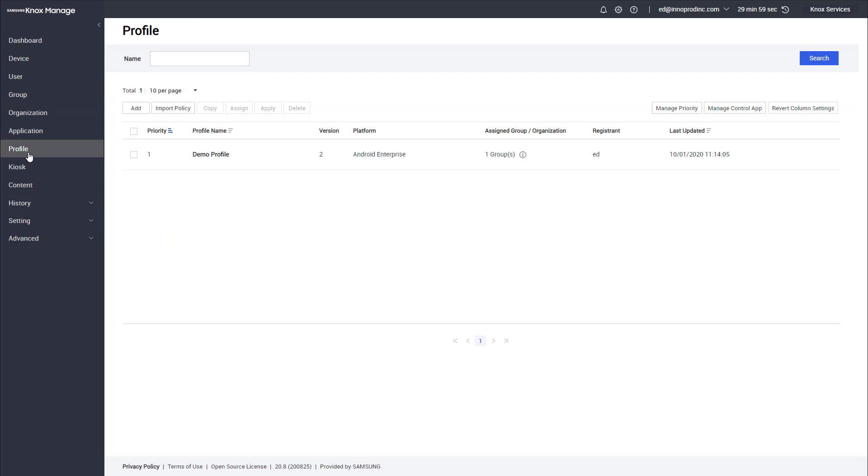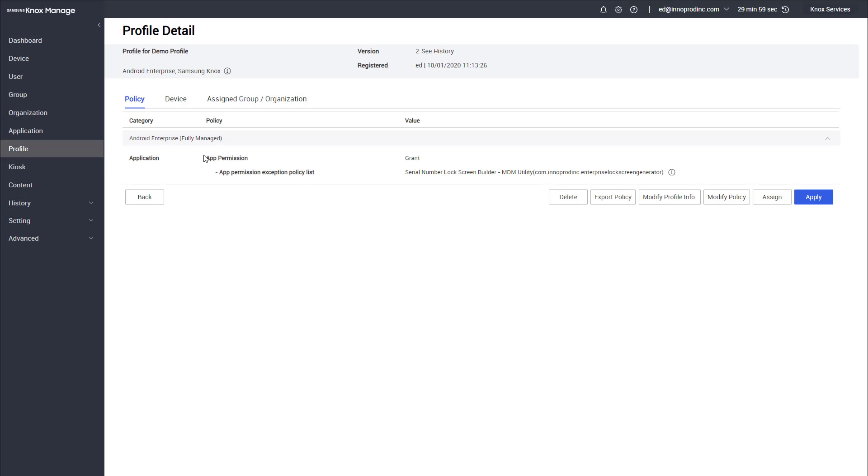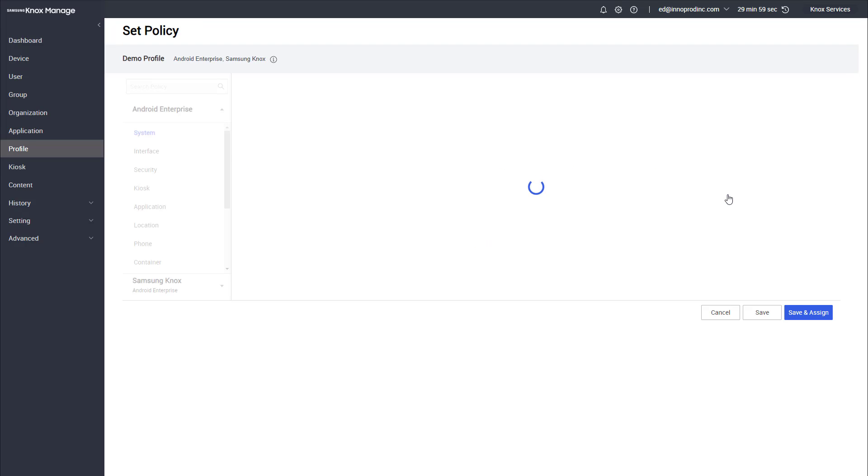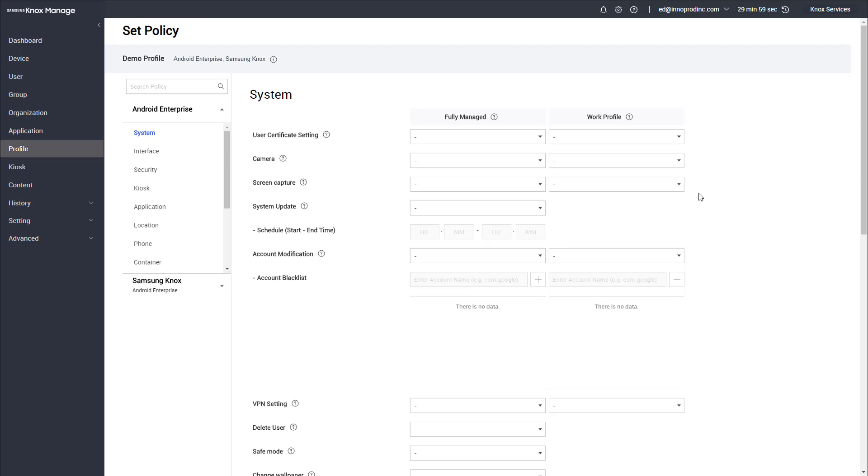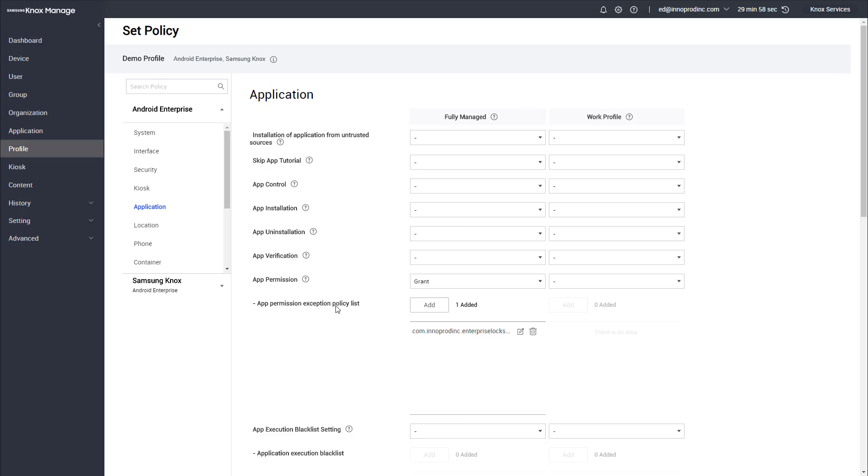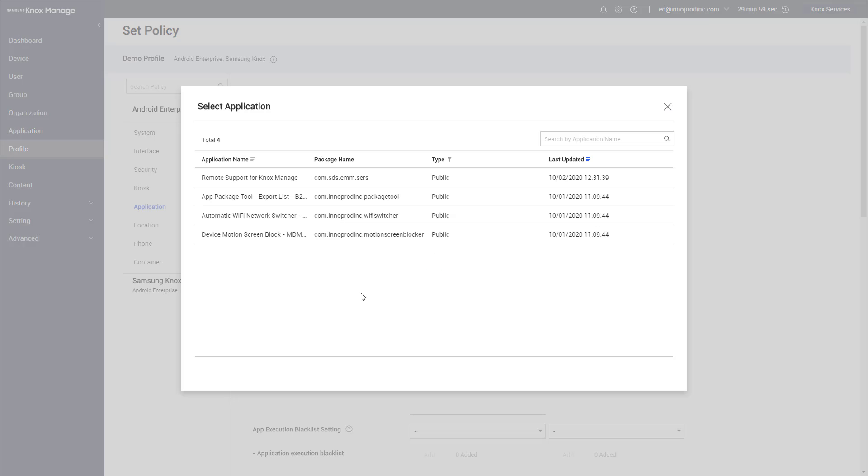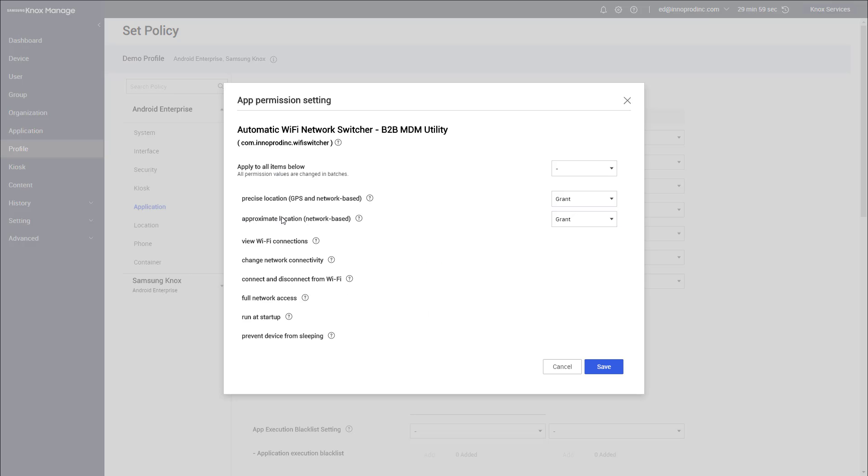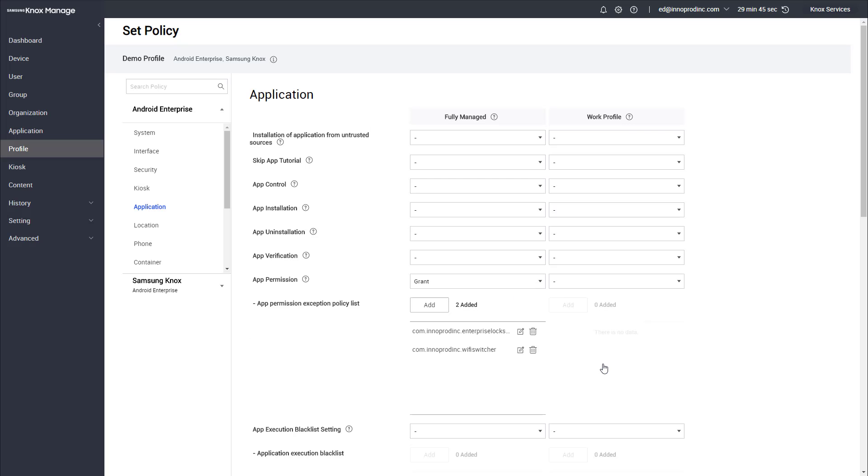I'll go over to the profile. I've already got a demo profile that I've pushed out to the device, so I'll go ahead and click on that and then we will modify this policy. Inside the policy we'll click on application and we'll scroll down to the application permissions. We're going to add an application in and we want to grant all the permissions. It's important to grant everything because this application requires location in order to get access to the network settings and the Wi-Fi networks, so it won't be able to scan for Wi-Fi networks without that permission.